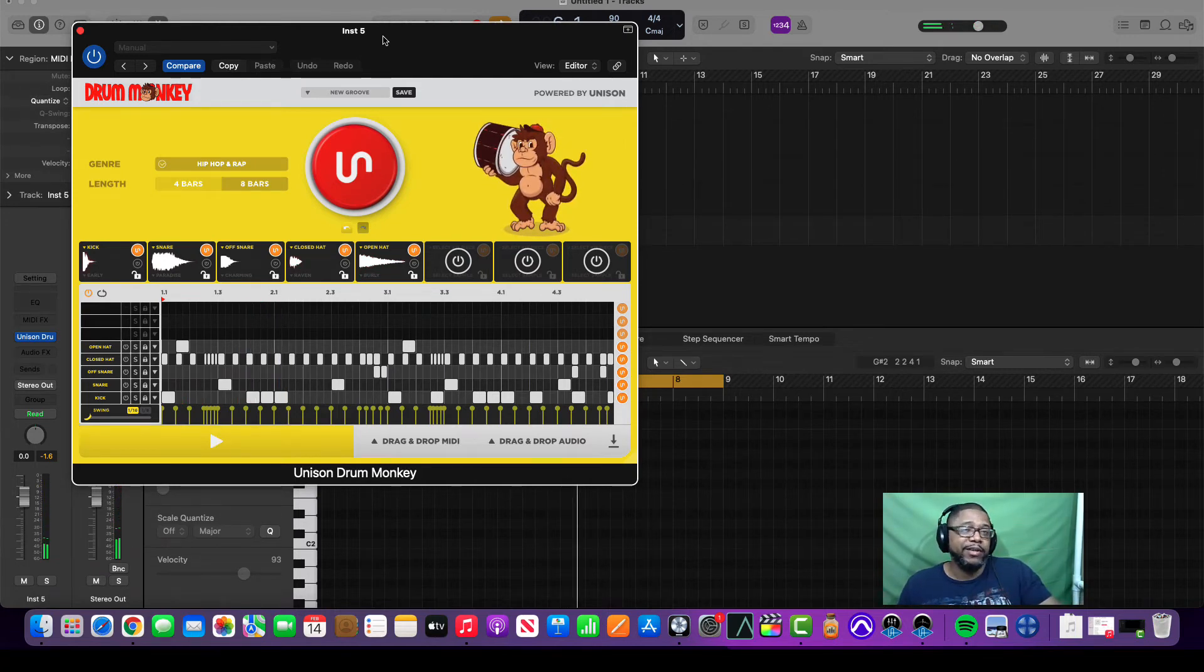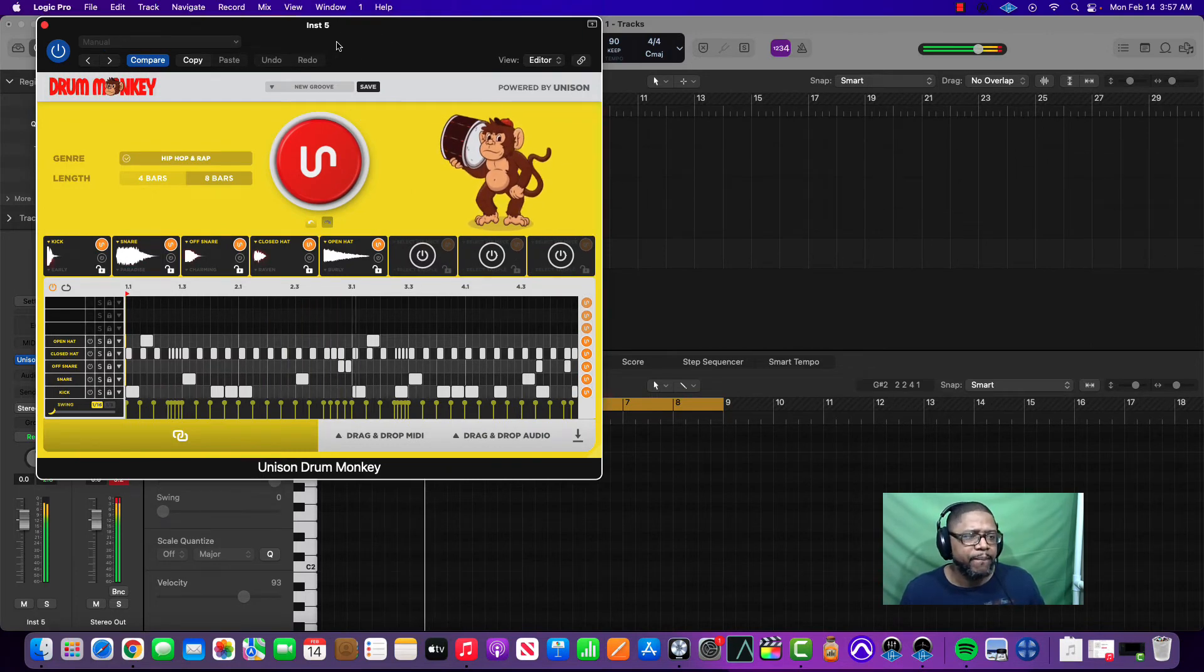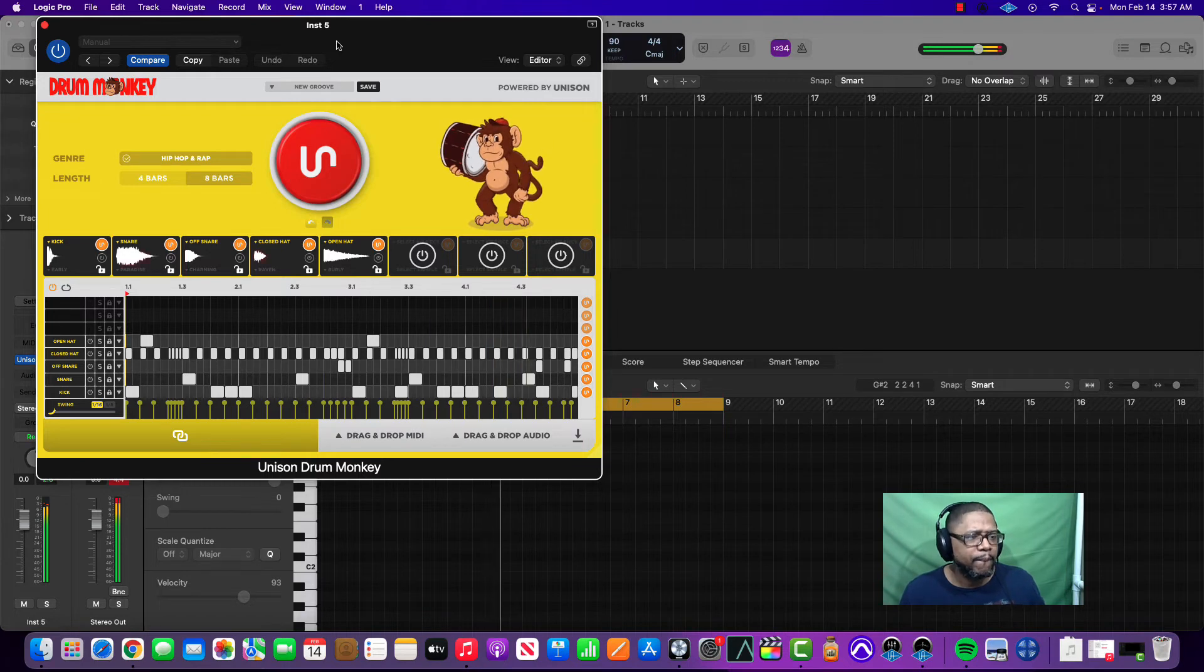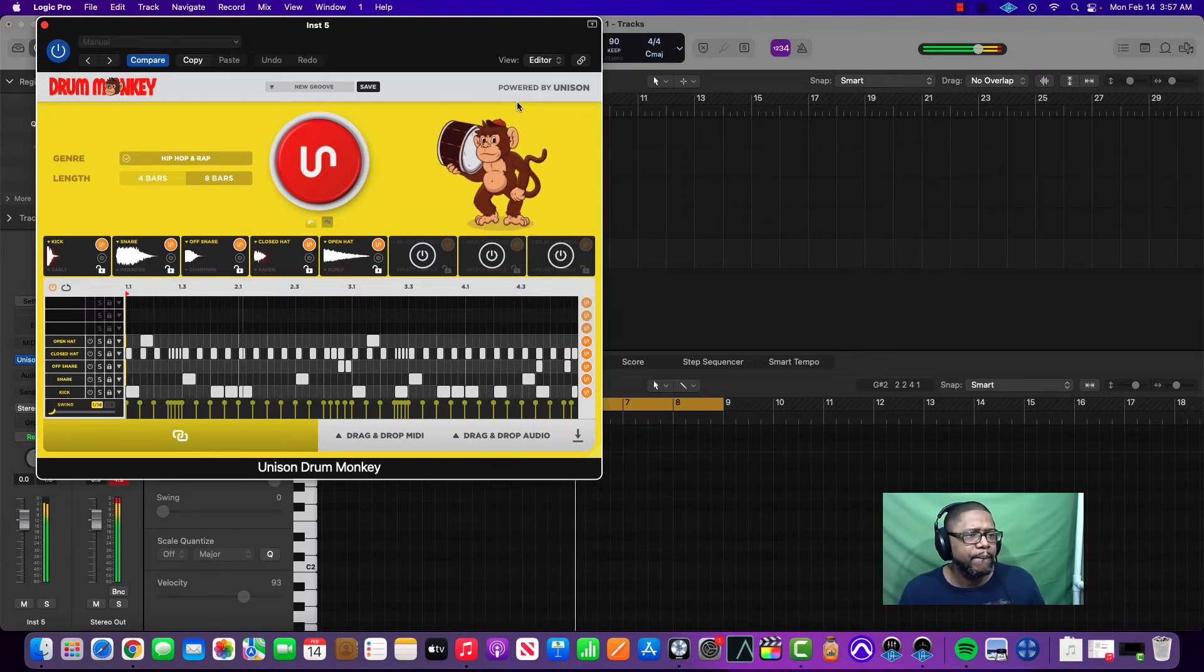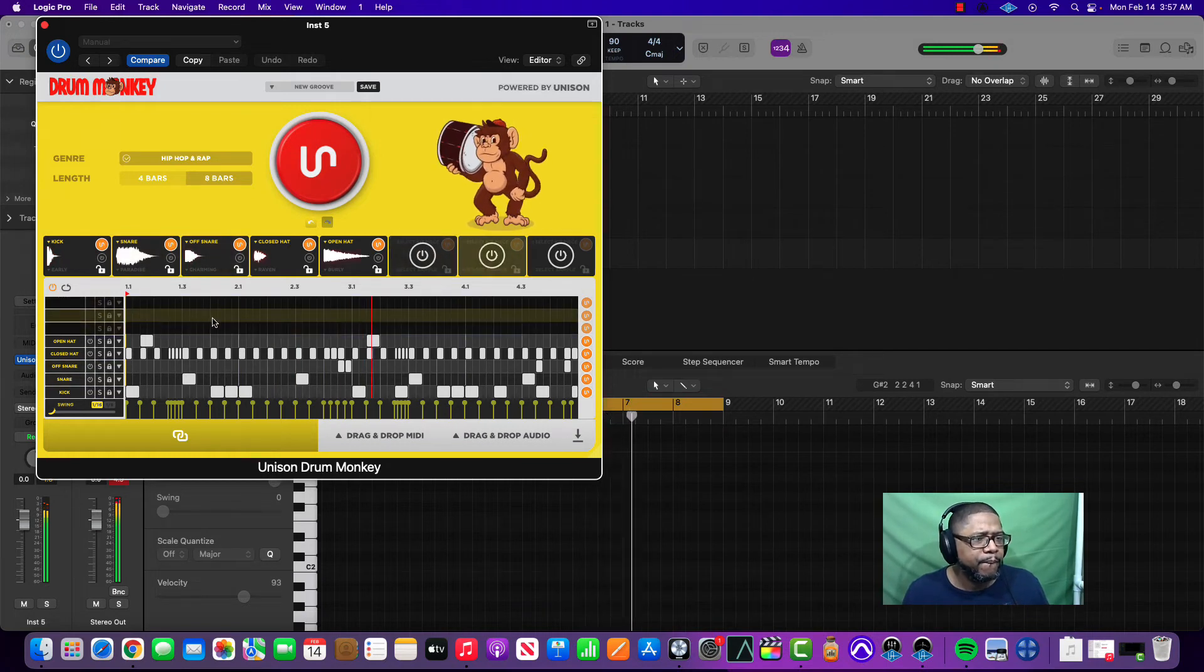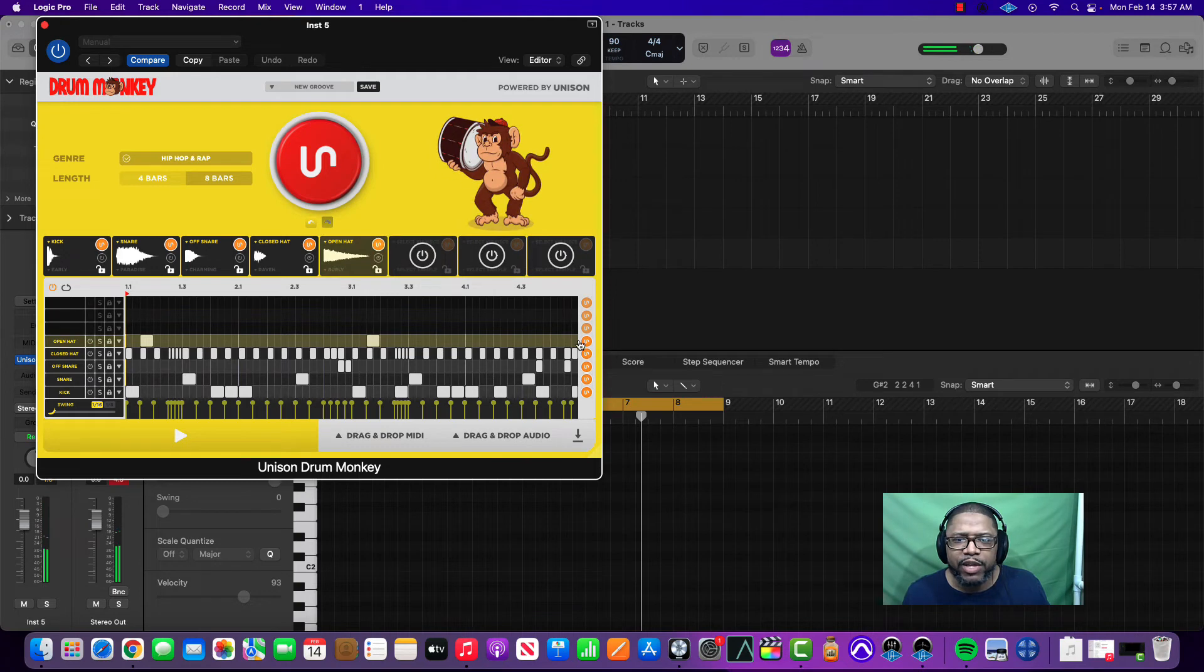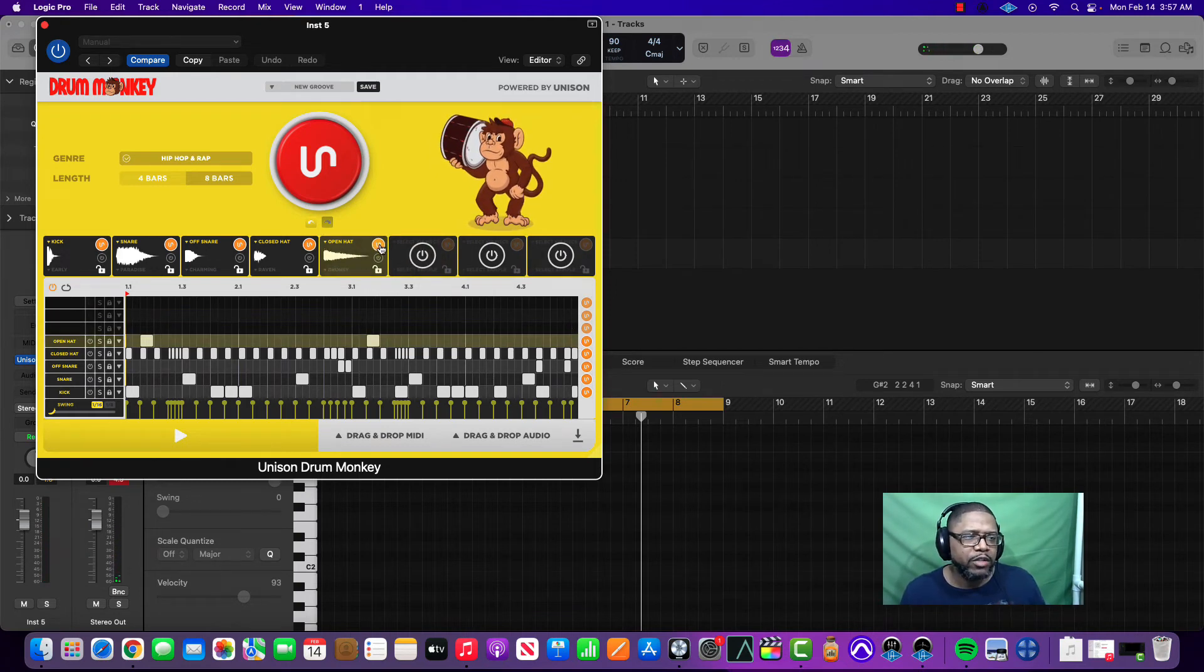I already like this drumming. The kick and the snare I like. The off snare I like too. The open hat I'm not really feeling that much, so I'm going to change the actual sound of the open hat.